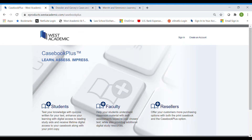Hello, my name is Stephanie Galligan and I'm a West Academic and Foundation Press Account Manager. I'm here today with a brief overview of the Casebook Plus platform. What is Casebook Plus? Essentially, this is a digital suite of materials that lives online and helps students master the core concepts in their coursework.